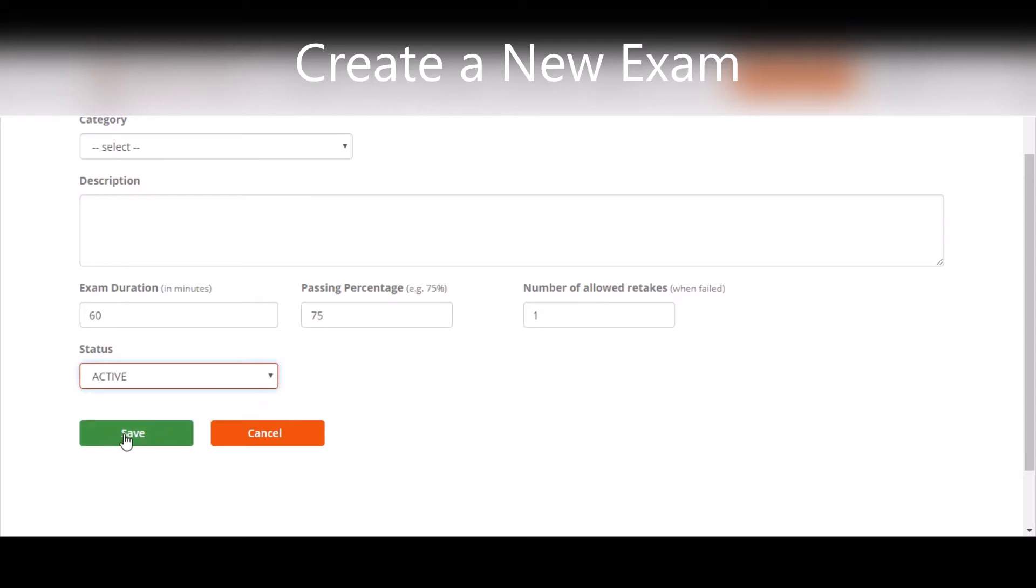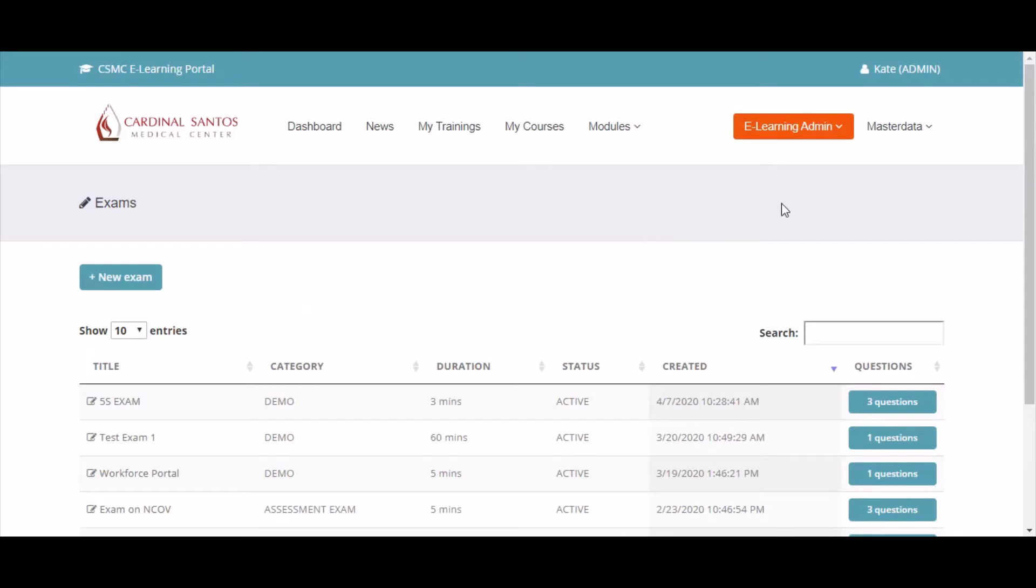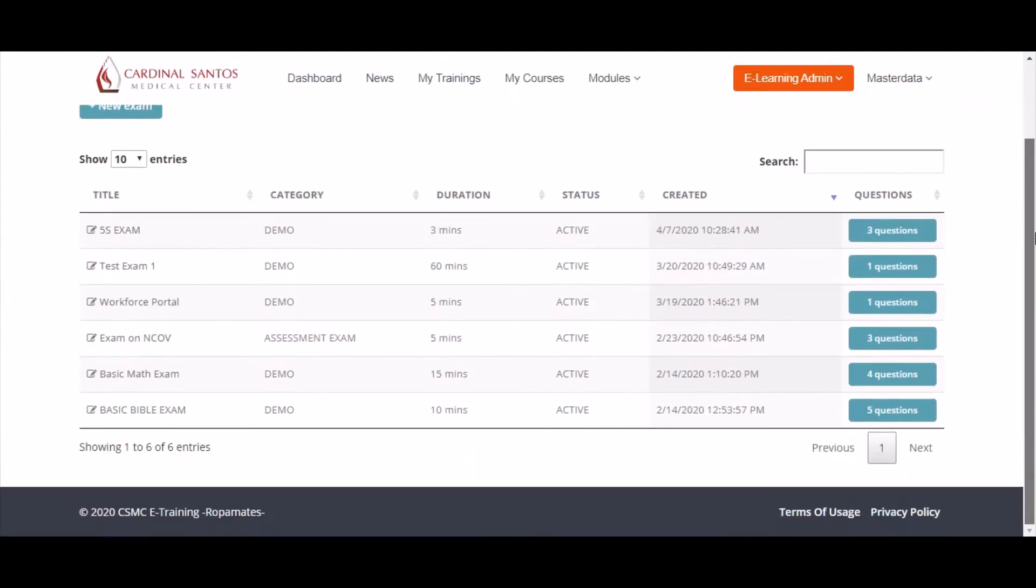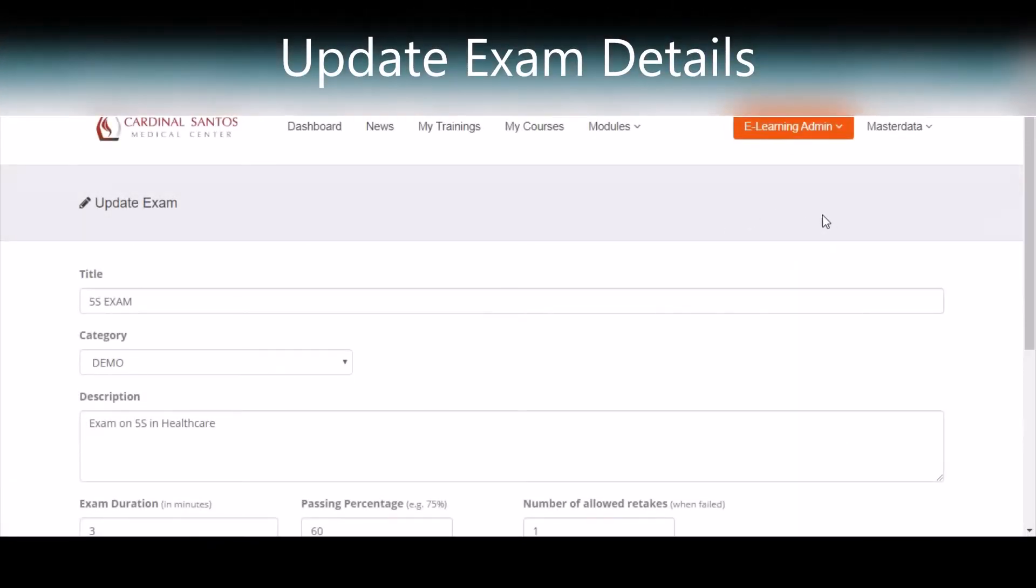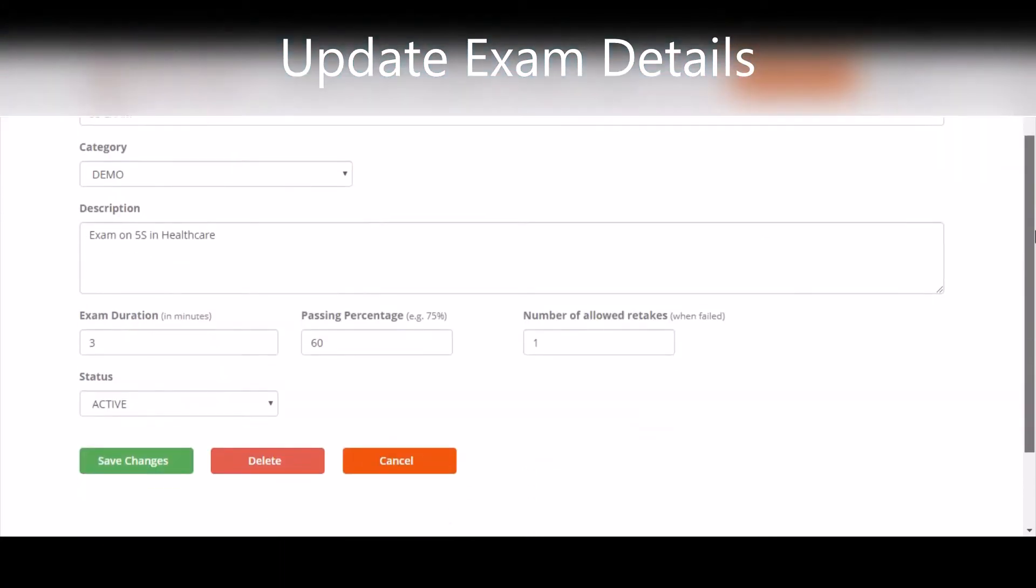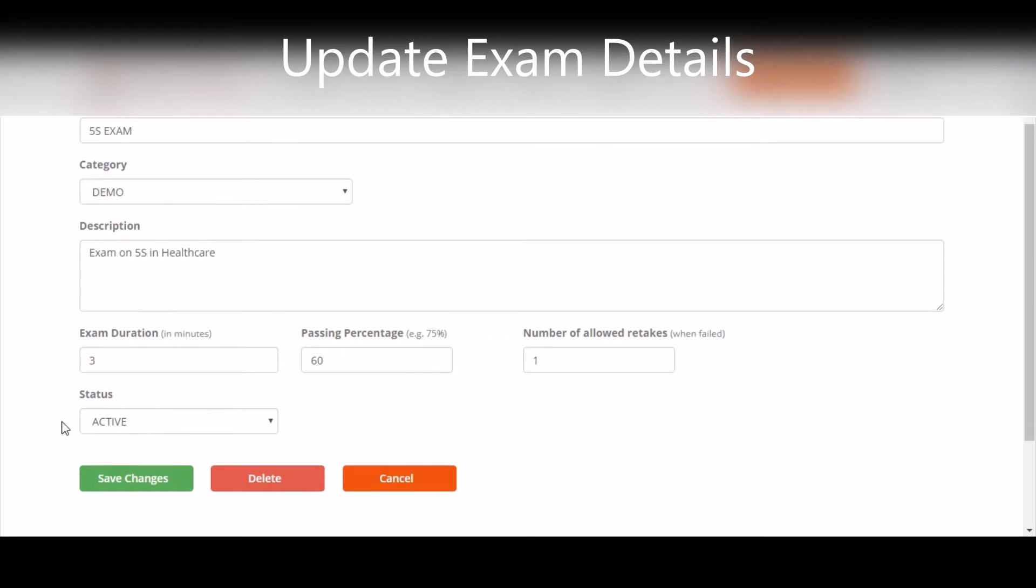You can also update the details of an exam. To update an exam's details, click the title. You will then be able to update the title, the category, description, duration, passing percentage, and the number of allowed retakes. Once you're done, click Save Changes, or click Delete if you want to delete the exam.